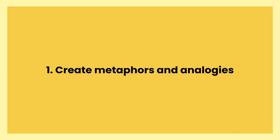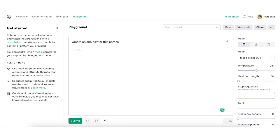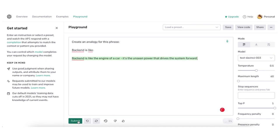Use case 1: Create metaphors and analogies. When you need to explain complex concepts like the blockchain or the backend, or you simply want to make your writing more engaging, you can use ChatGPT to get ideas for creative metaphors or analogies. Look at it — I typed in 'backend is like,' and it gave me a perfect analogy: 'Backend is like the engine of a car. It's the unseen power that drives the system forward.'